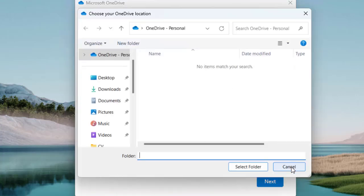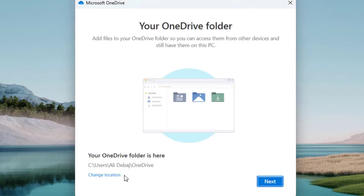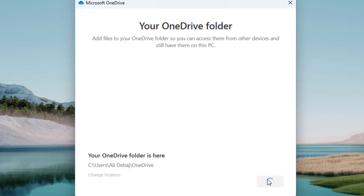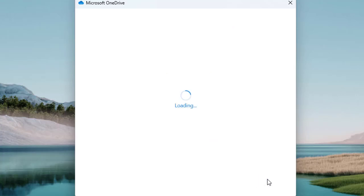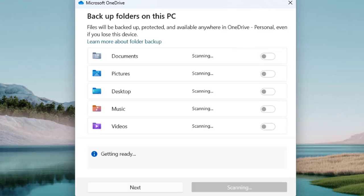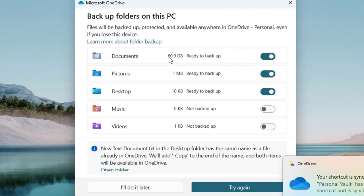You can change the directory and select any other folder as well. But if you go with the default OneDrive folder, you will start seeing OneDrive in quick access. Click 'Next' once you are sure about the directory.